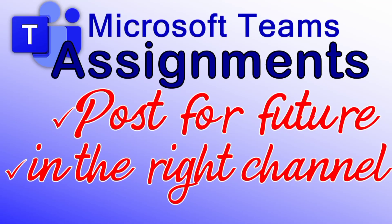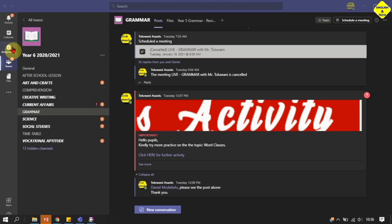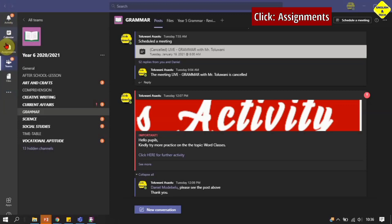Hello, I'm Juli Wano from English and Technology. Here in Microsoft Teams I will be showing you how you can set your assignment now and have it drop at a later time and also in the right channel as you want.